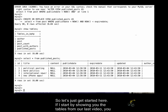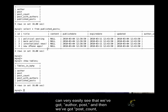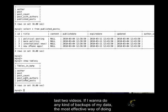Let's just get started here. If I start by showing you the tables from our last video, you can very easily see that we've got author, post, and then we've got post_count, post_with_authors, and published_posts, which are all views that we created in the last two videos.